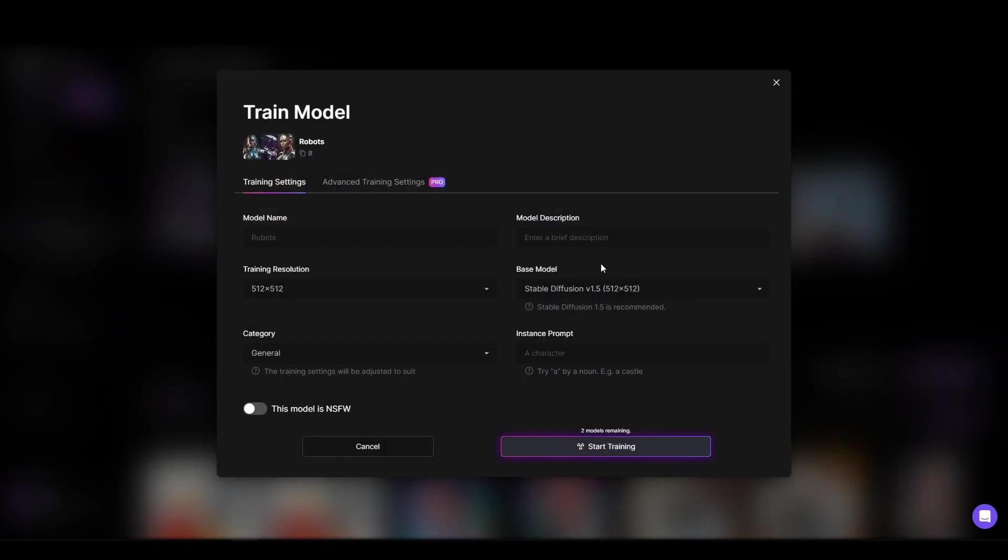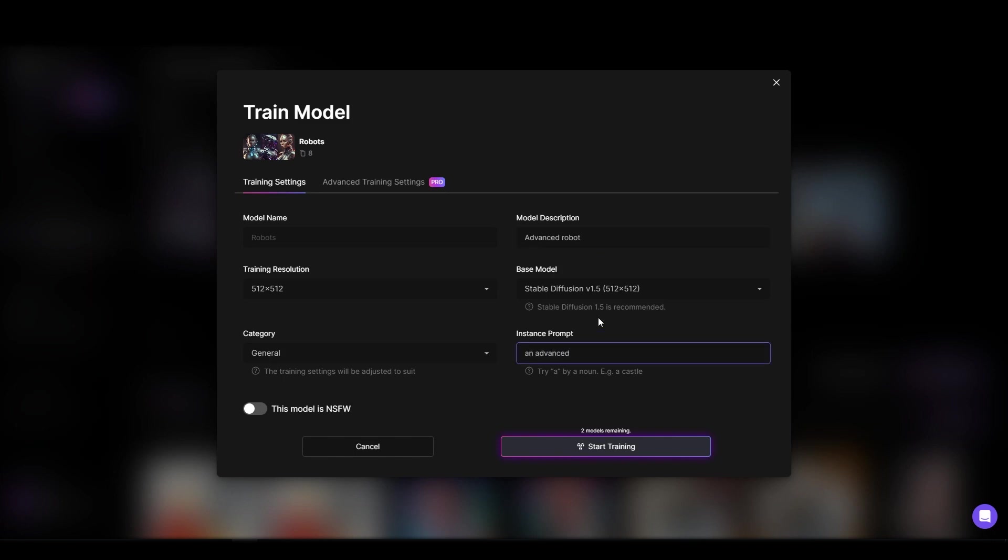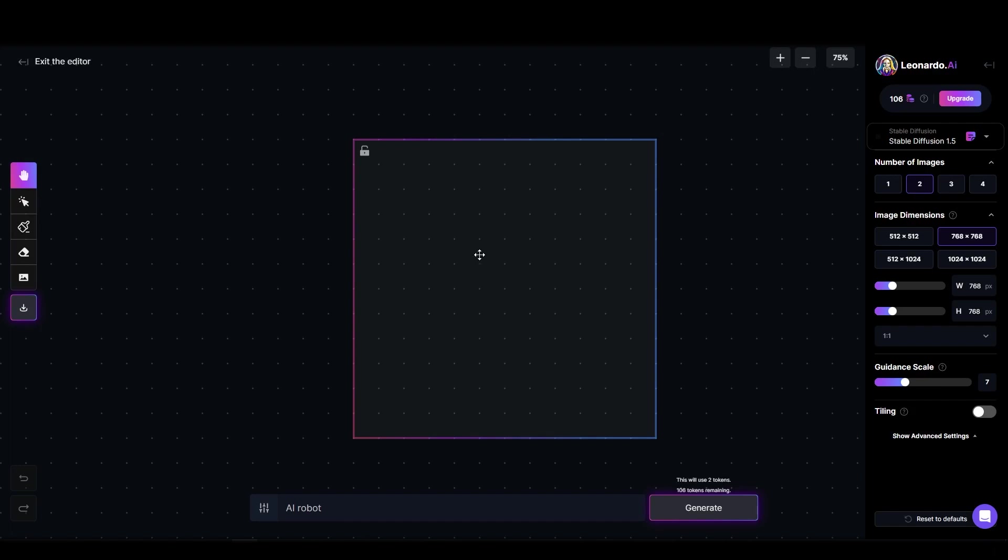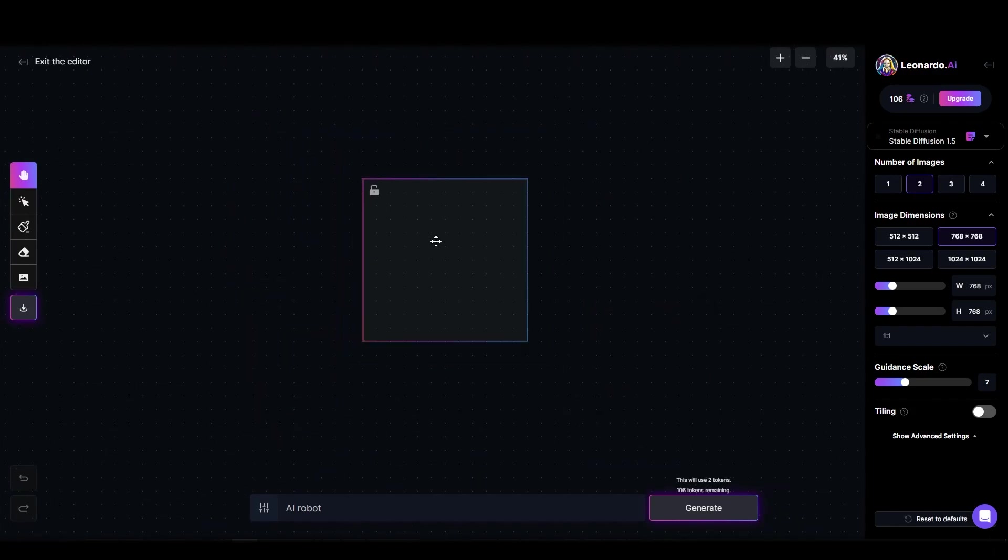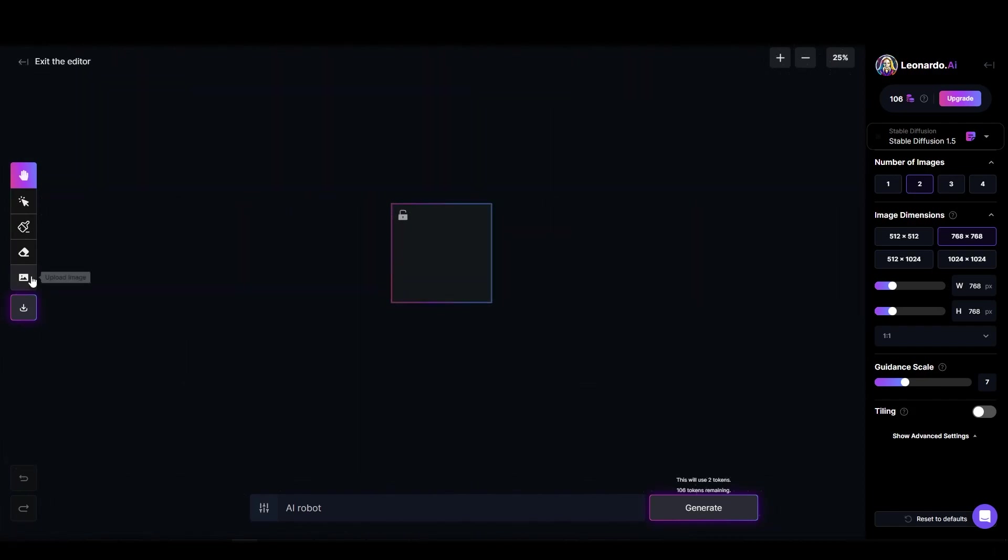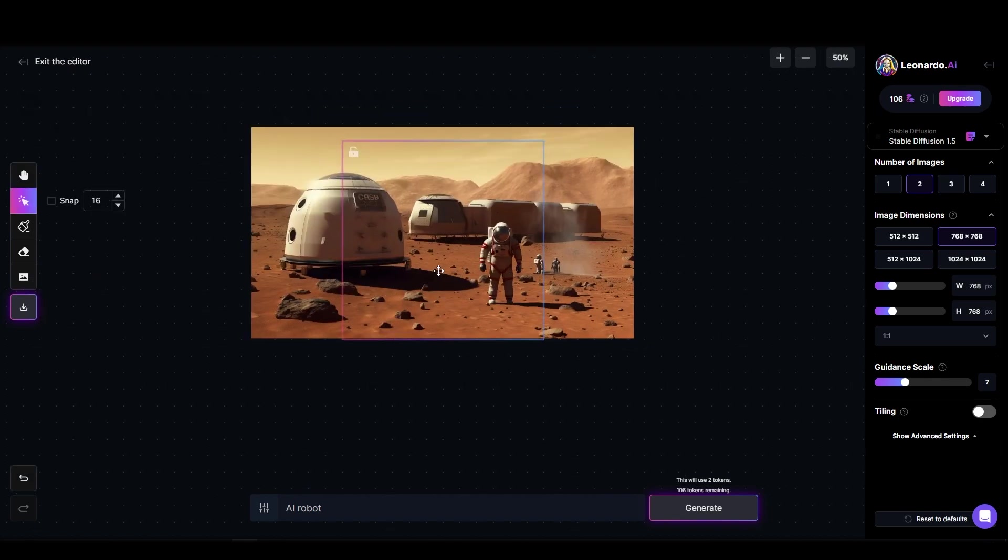Furthermore, images of a similar type can be uploaded and saved as a template for future image generations. And to top it all off, users can even share their models with the community, making the tool more collaborative and expanding its capabilities further.